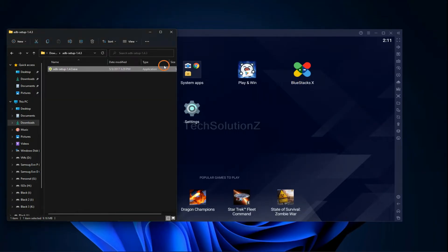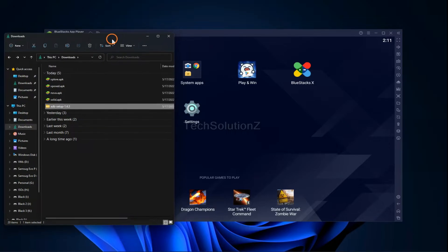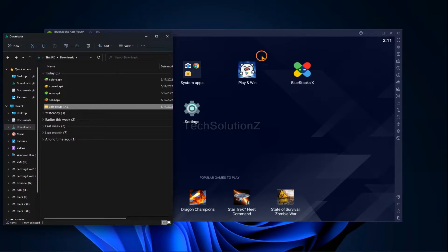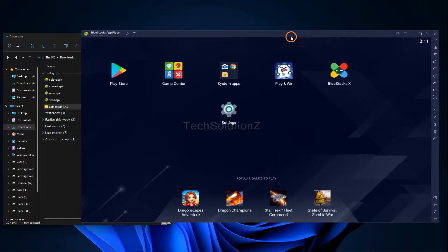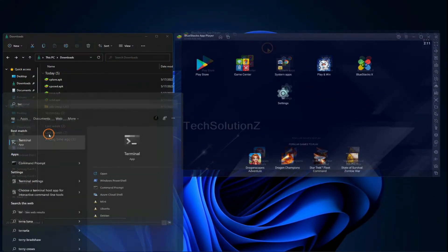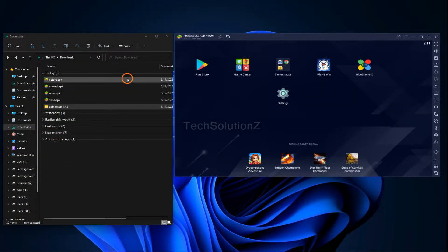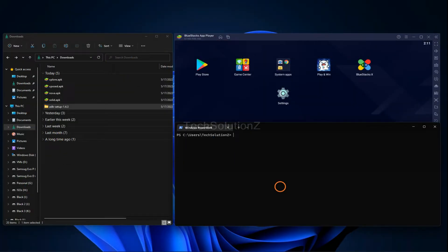All done. You must be seeing we have a couple of downloaded Android APKs — we will install them on our BlueStacks 5. Open terminal on your PC. You can start the ADB daemon using the `adb devices` command.